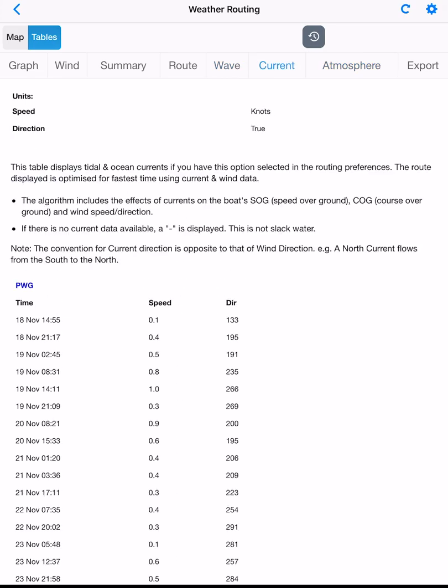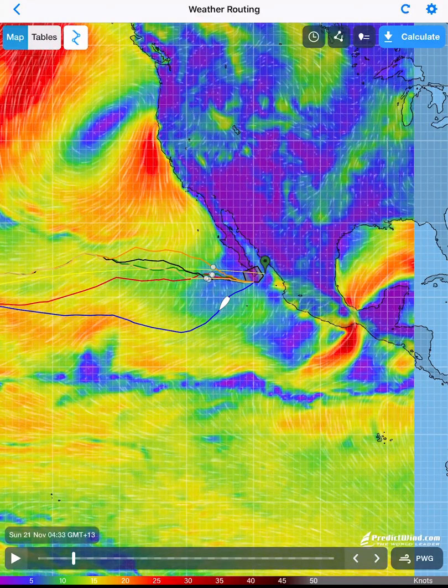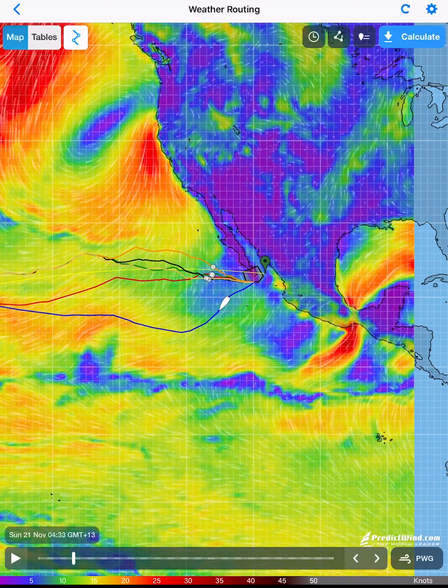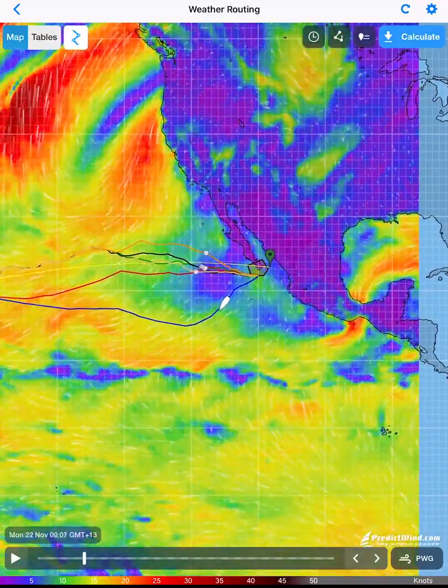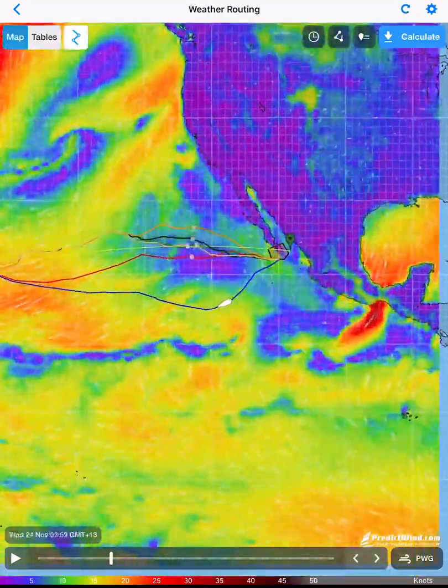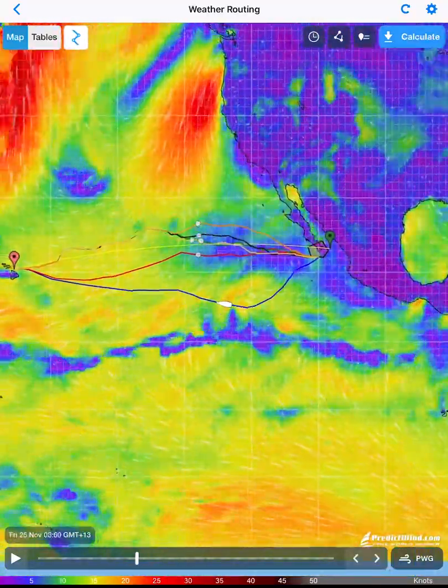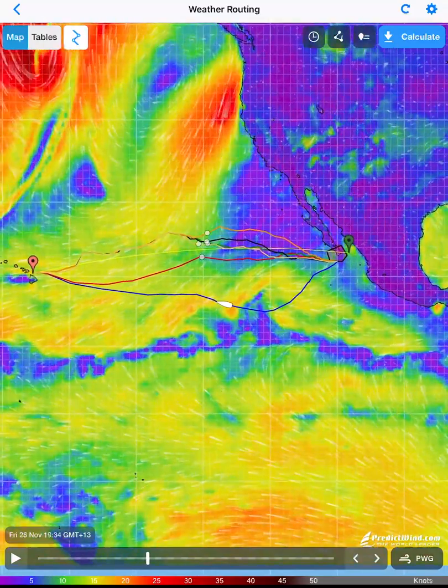We also have the export function, which allows us to export the weather route in several digital formats to be used in navigation software. Tap on the map button to go back to the weather routing map. You are now ready to use the PredictWind weather routing.